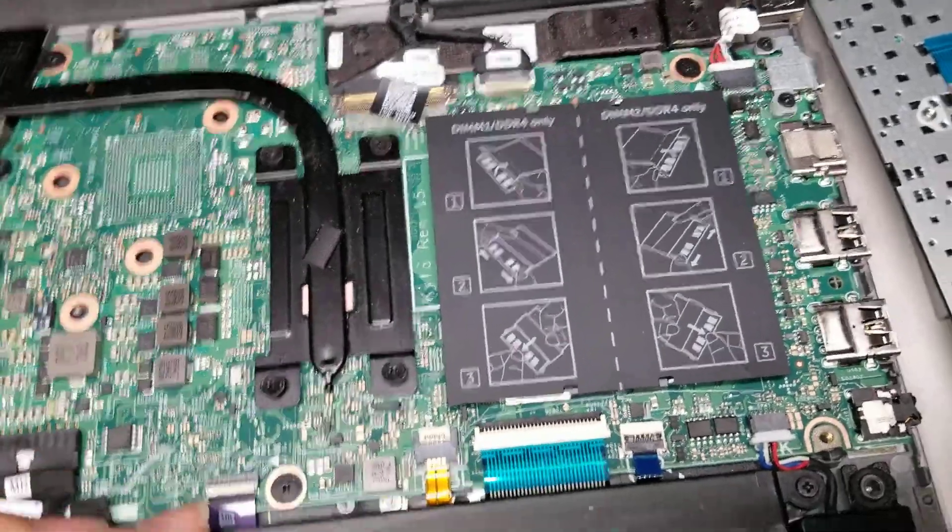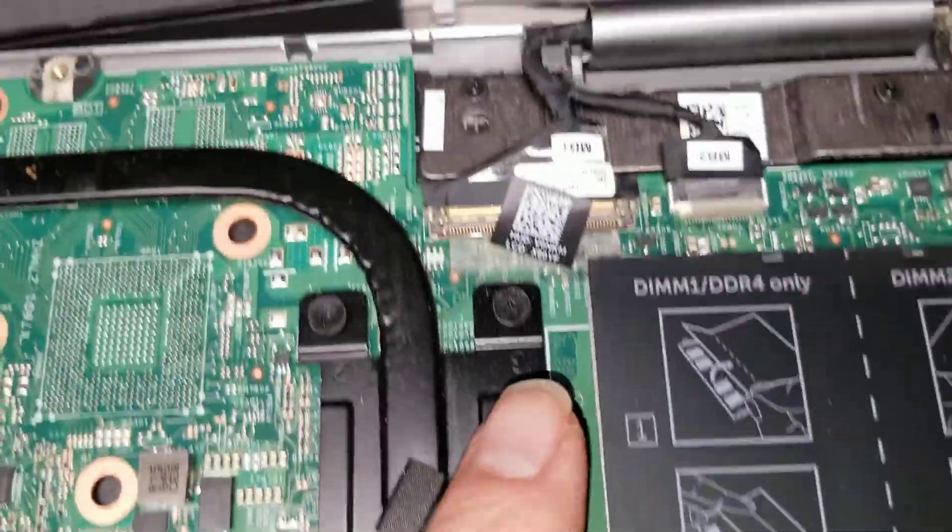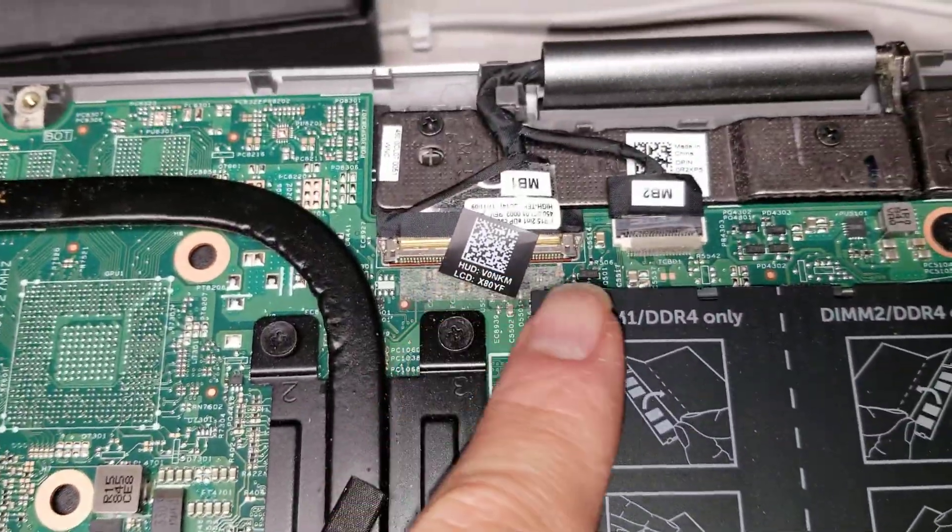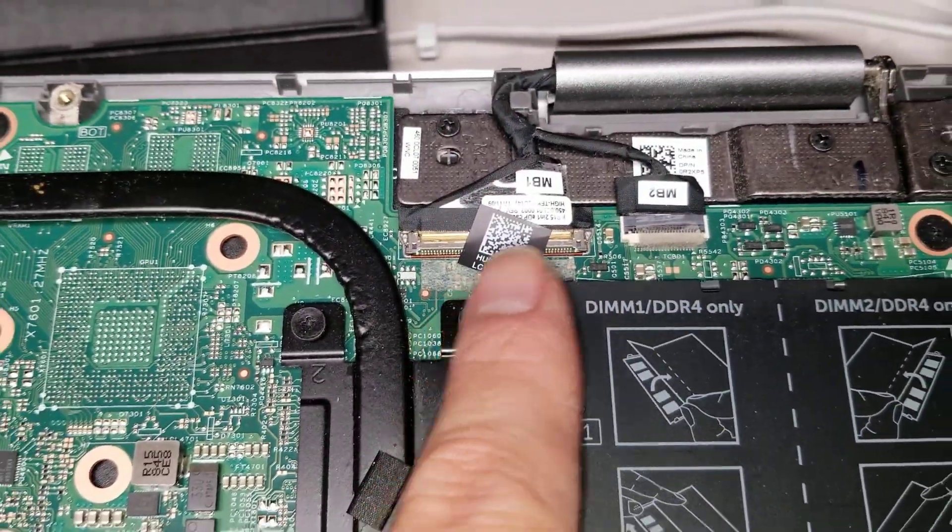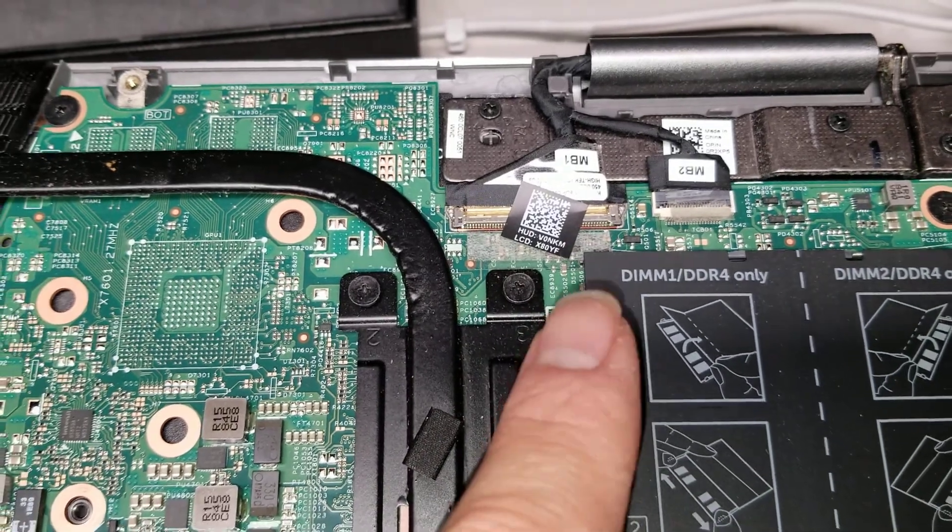And then you got the connectors here for the digitizer, I believe, and the screen.